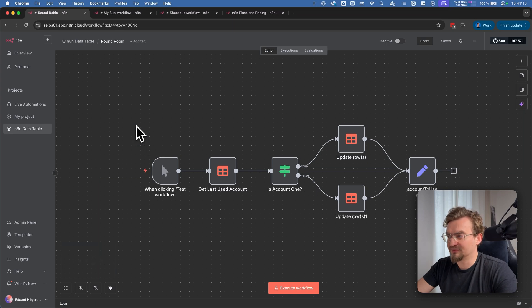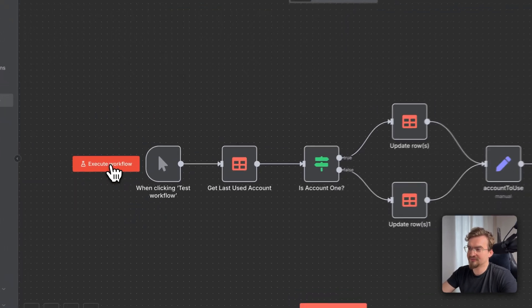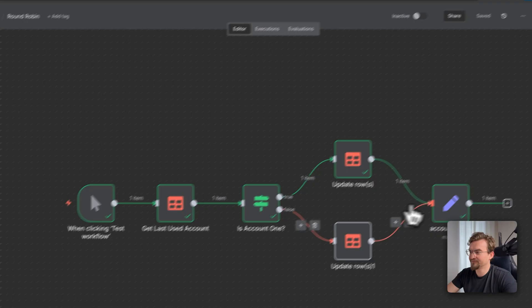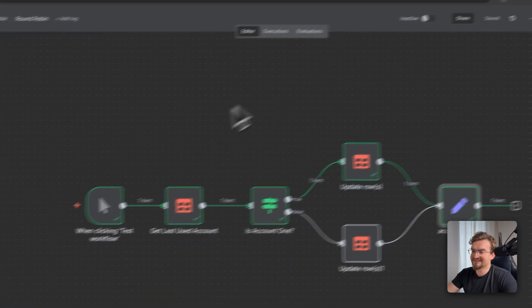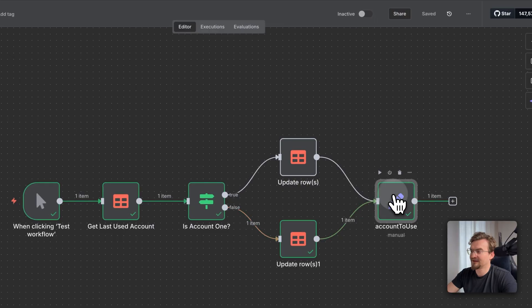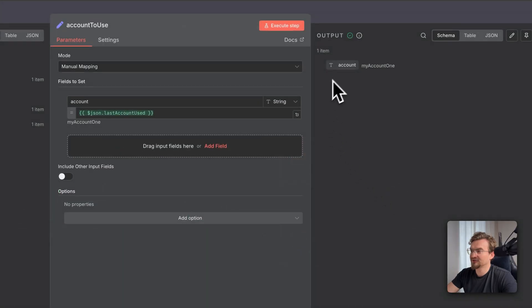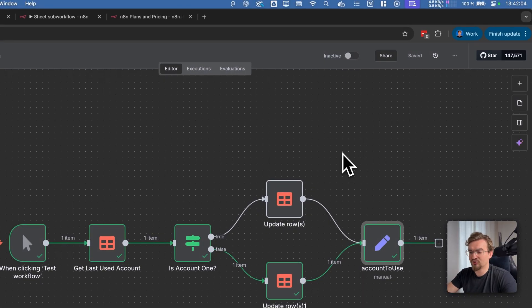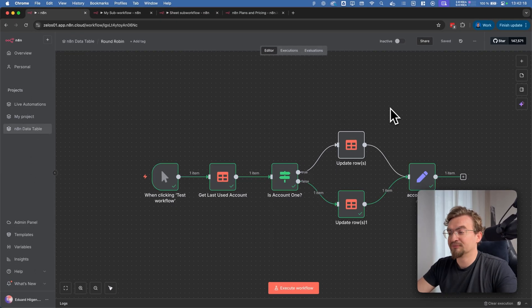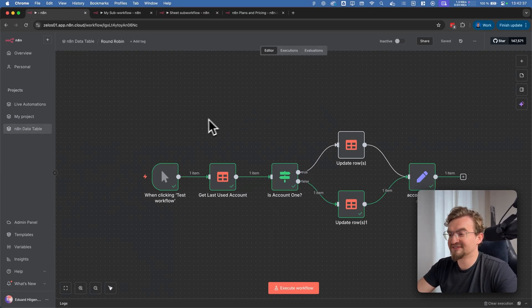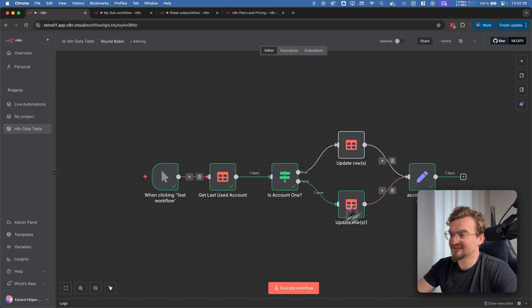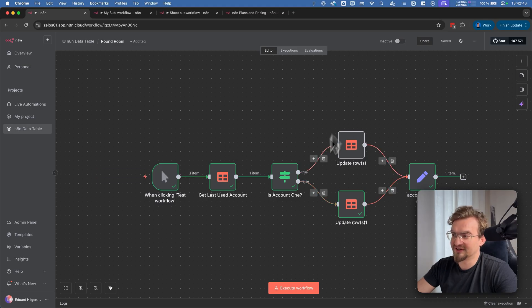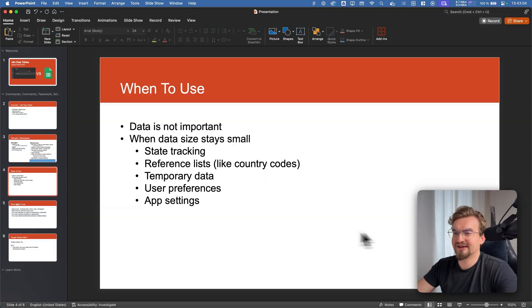But let me show you an example. This workflow here switches between two accounts. For example, the first time I executed here, the account is my account 2. The second time I executed, the account is my account 1. This way in my automations I can switch between two accounts and better balance the load between two accounts. Here we can take advantage that it's easy to set up and we don't need this data. So when this data is lost we don't really care. Plus this kind of automation is super easy to set up because we don't need any Google Sheets.